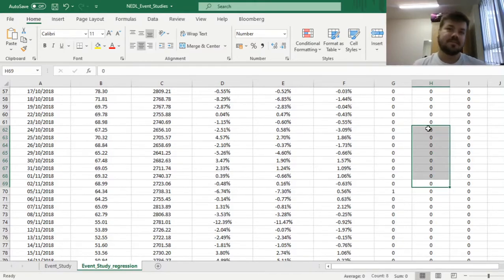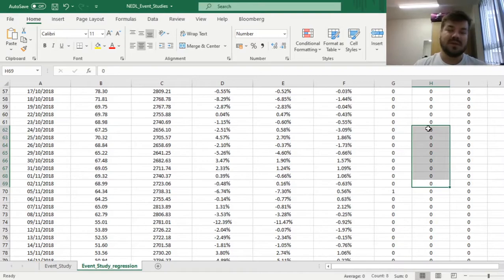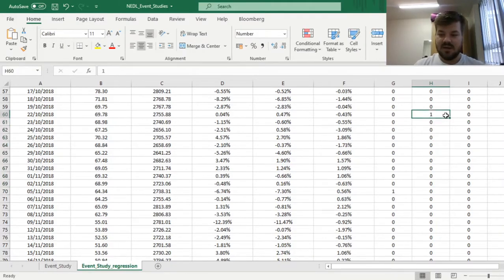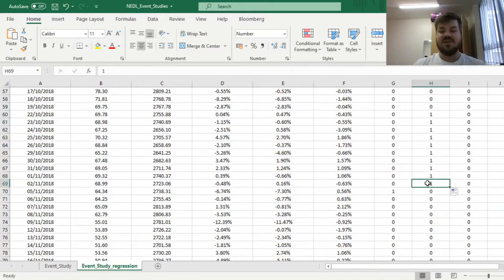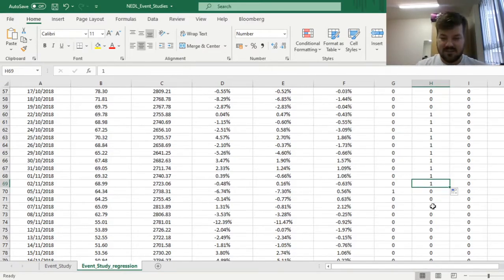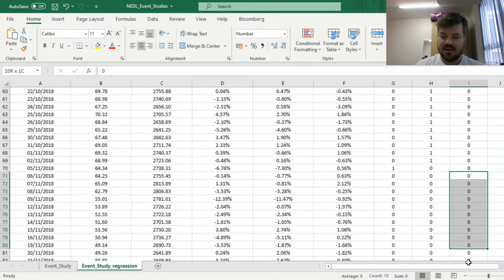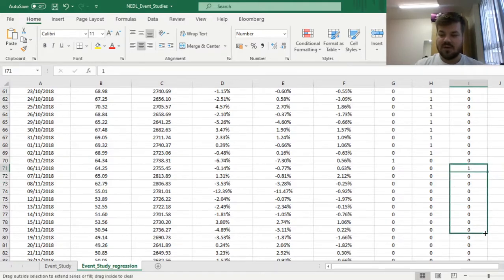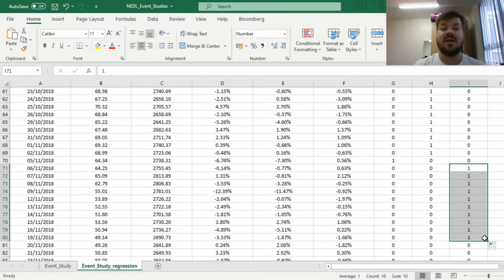Most commonly, you select your anticipation and adjustment windows to be between 5 and 10 trading periods. In the last video we selected 10 days, so let's stick with that here as well. We select 10 cells and type in ones for the anticipation window. For the adjustment window, we do exactly the same thing but for the 10 trading days that follow the event day — we select our 10 cells, type in ones, and drag it all the way down to get our 10 ones coding the adjustment window.